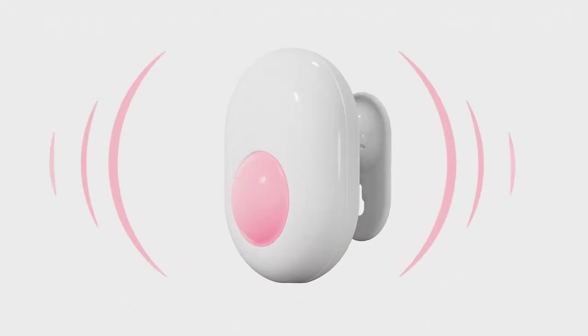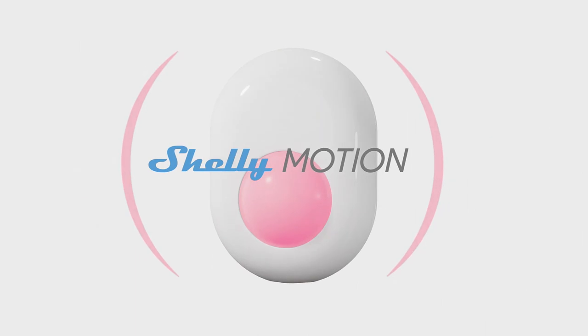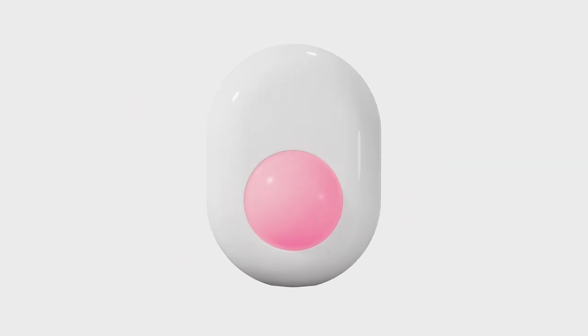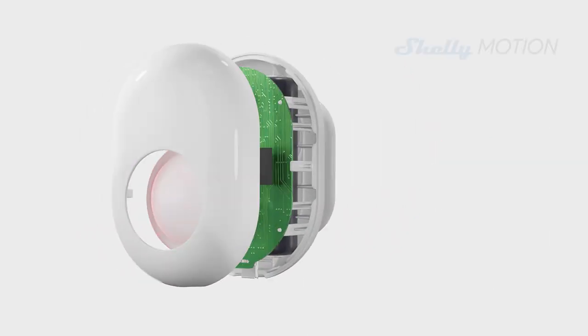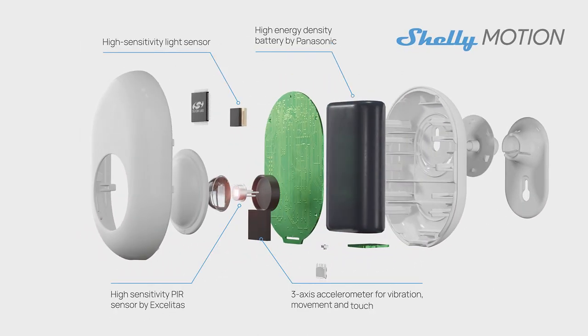We present to you Shelly Motion, a new generation motion sensor.